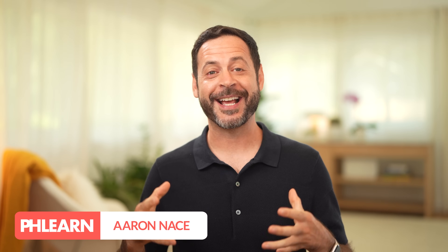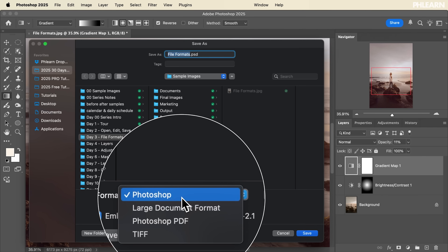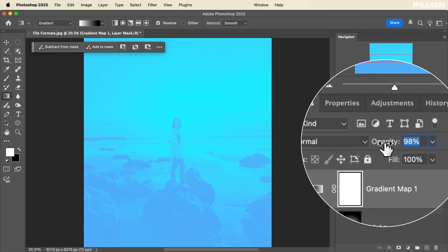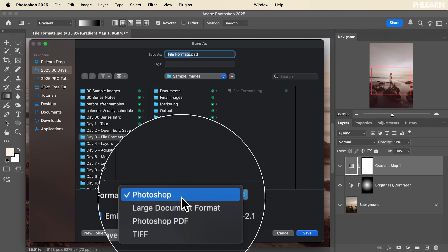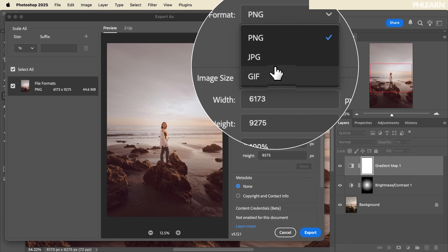Photoshop is insanely powerful and it can read just about any file format there is. When it comes to working with file formats, there are two big things I recommend. One is always saving a layered file — a Photoshop document is the perfect layered file for your reference. Then you always want to save another version exported out for print, web, or social, and usually this is going to be a flattened image.